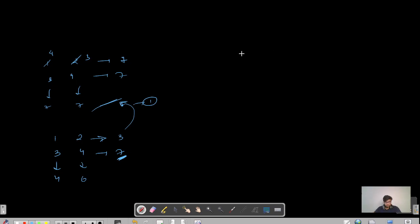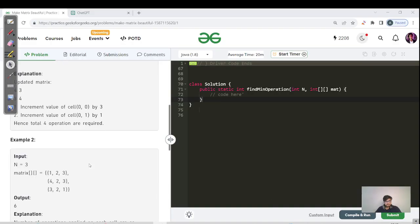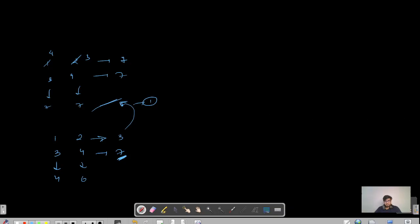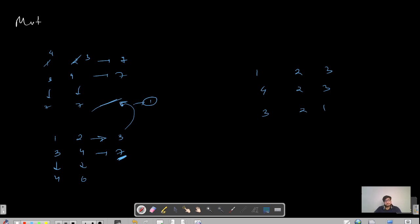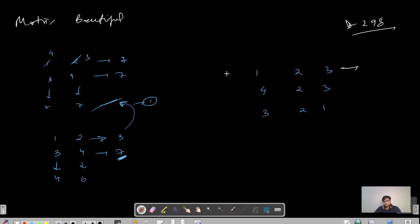Let's look at the second example. The second matrix is: row 1 is 1, 2, 3; row 2 is 4, 2, 3; row 3 is 3, 2, 1. Computing the row sums: 1+2+3=6, 4+2+3=9, and 3+2+1=6. So the maximum value here is 9, and we need to make all rows and columns sum to 9.